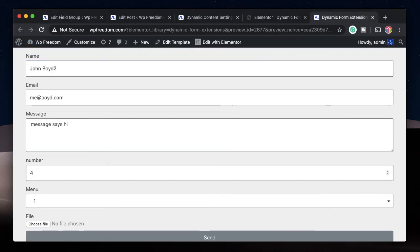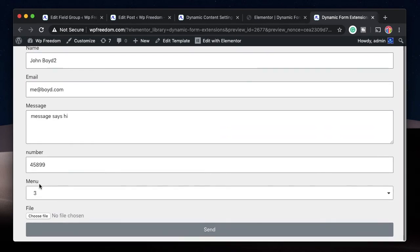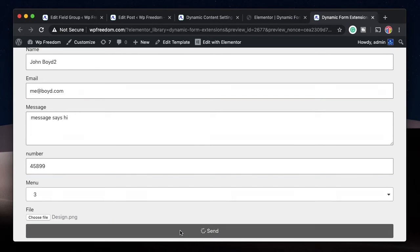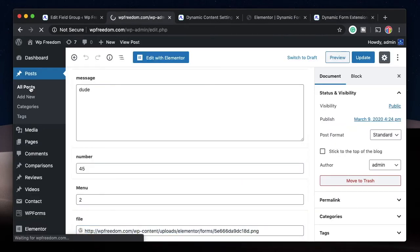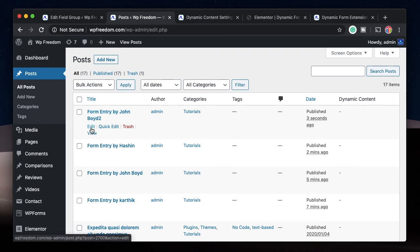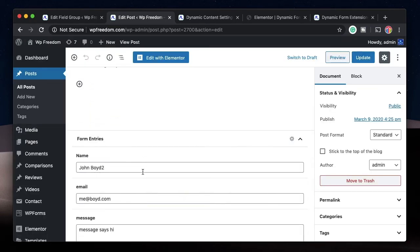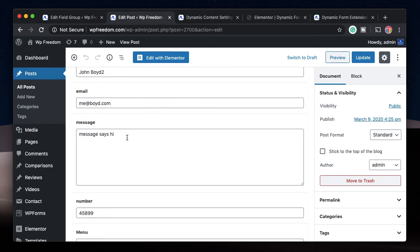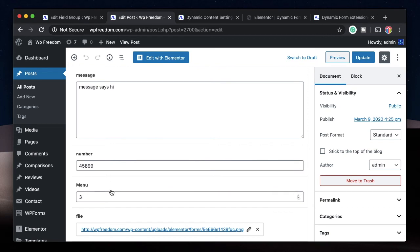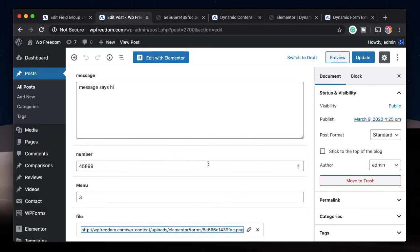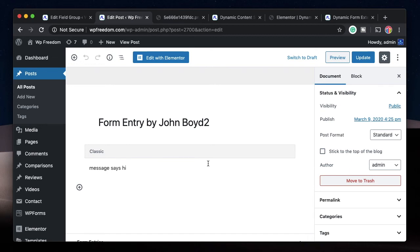Let's also change the file field type to Link so we can actually click on it and open the file. I'll change it to Link and update. This is all done dynamically on the backend — your users won't be affected. I'll refresh and make another entry: a number, a different menu option, and a different file. Hit Send. Back in All Posts, I'll open the latest entry — name, email, message, number, and menu option are all mapped, and clicking the file link opens the uploaded file.